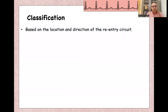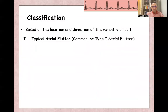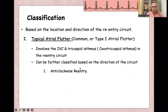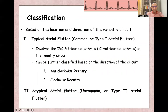Classification of atrial flutter is based on the direction and location of the re-entry circuit. This classification only affects the shape of the flutter waves — the management of all classifications is the same. It is either typical atrial flutter, involving the IVC and tricuspid isthmus, classified as anti-clockwise or clockwise, or atypical (type 2) atrial flutter.